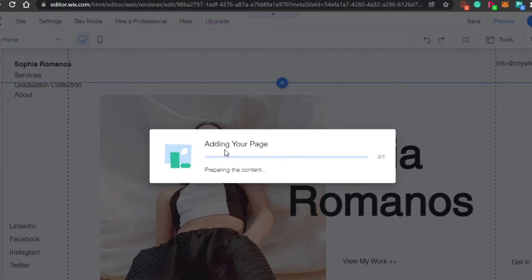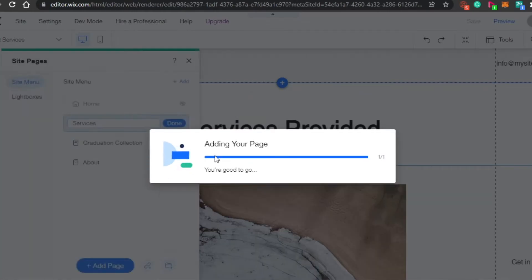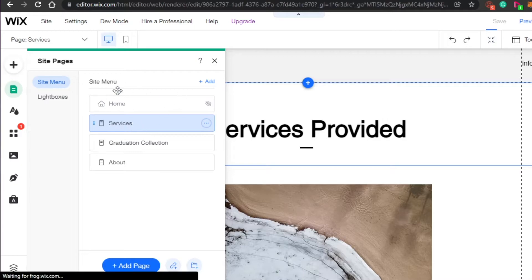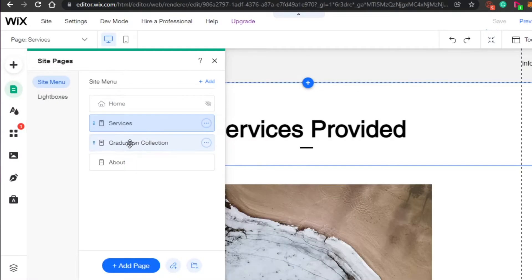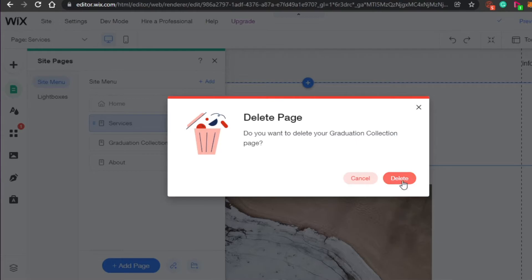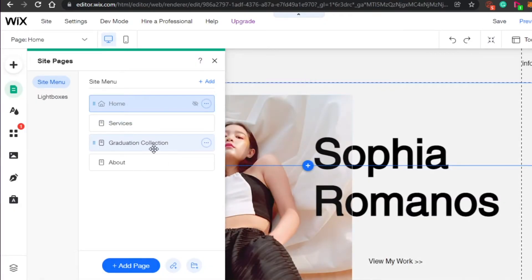You can see it says 'Adding your page' — it will just take a moment to add a new page to my portfolio website. There we go, now I have a new page called Services. I don't want the Graduation Collection page anymore, so I'll simply delete it since I've already added my Services page.